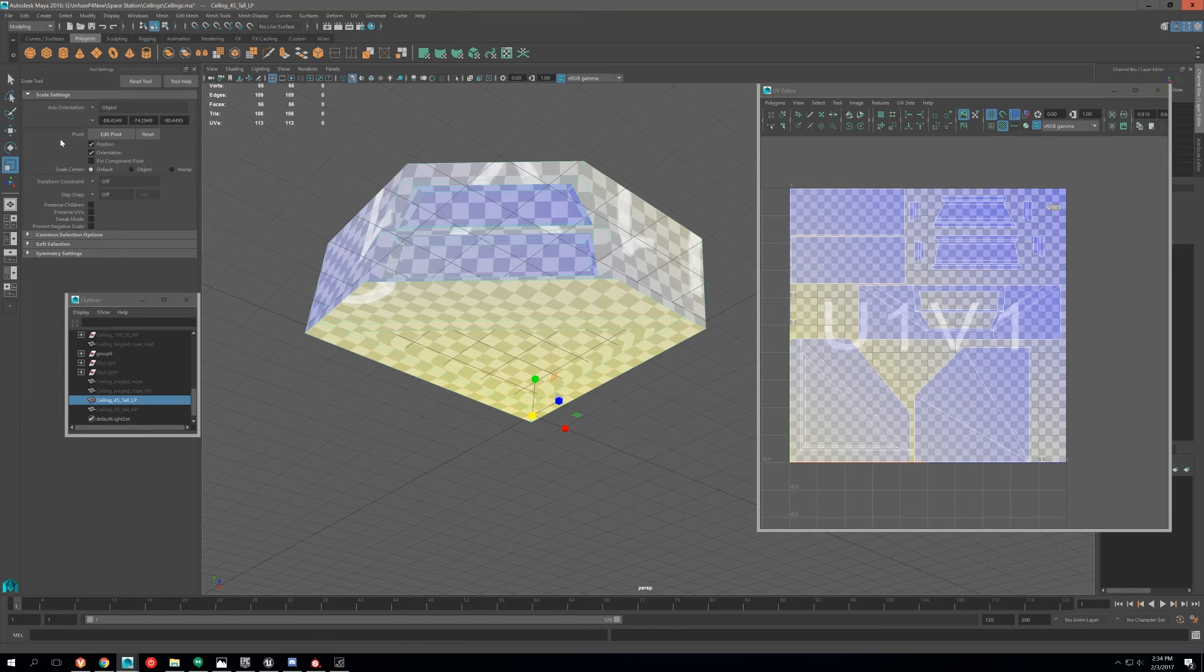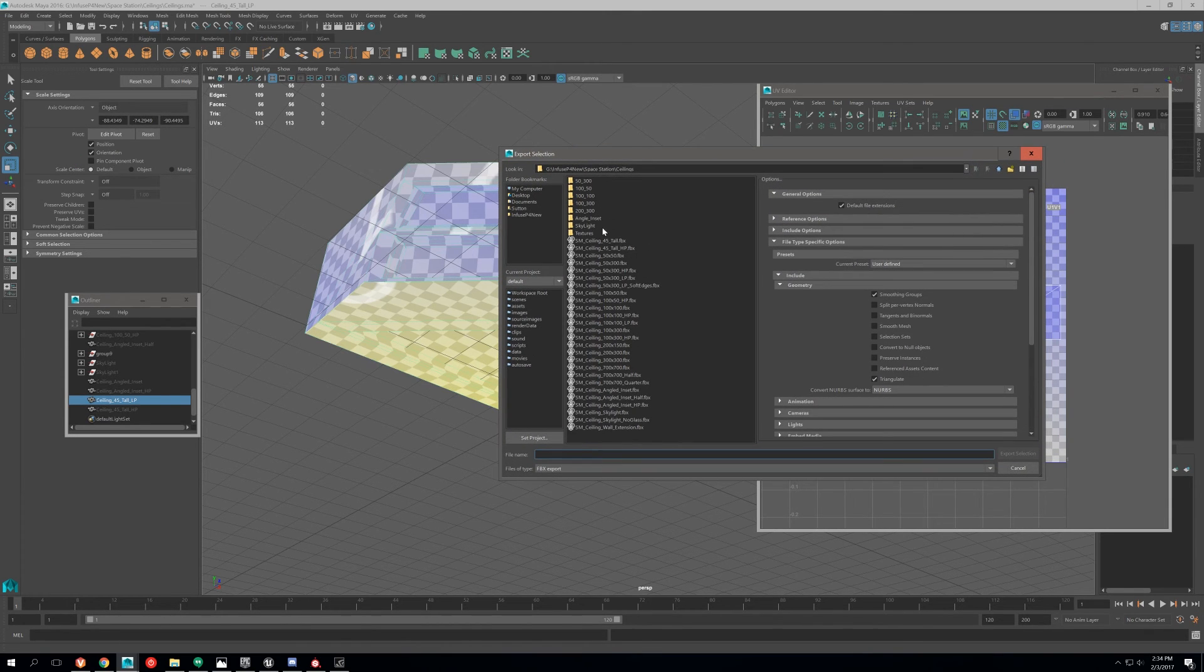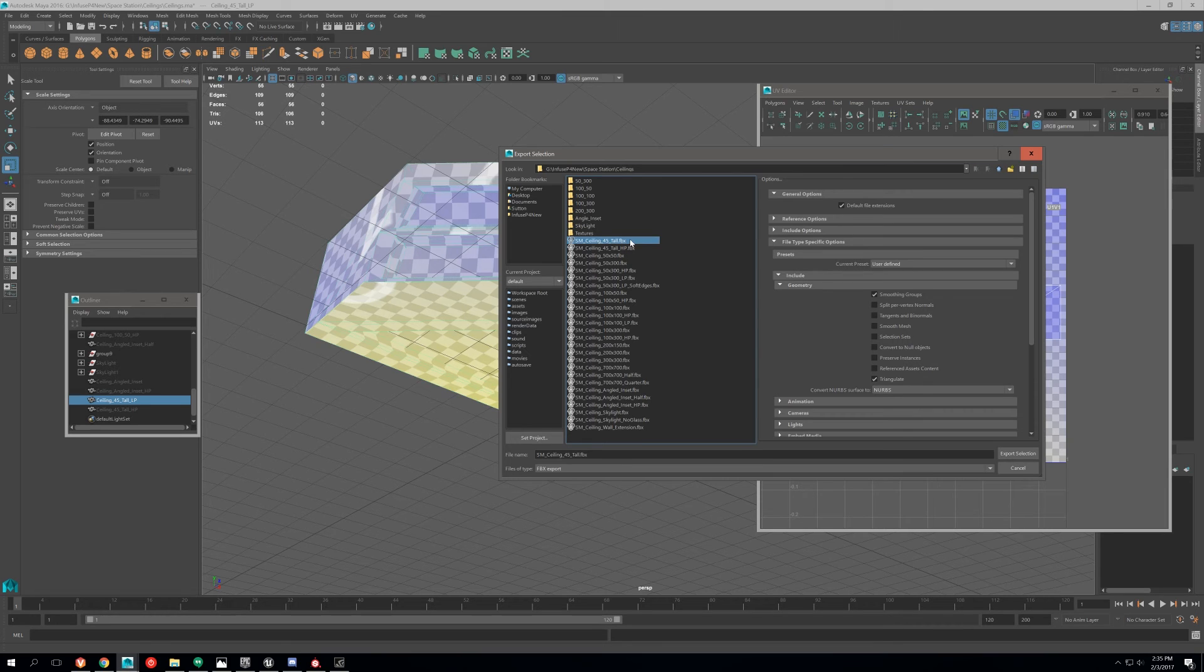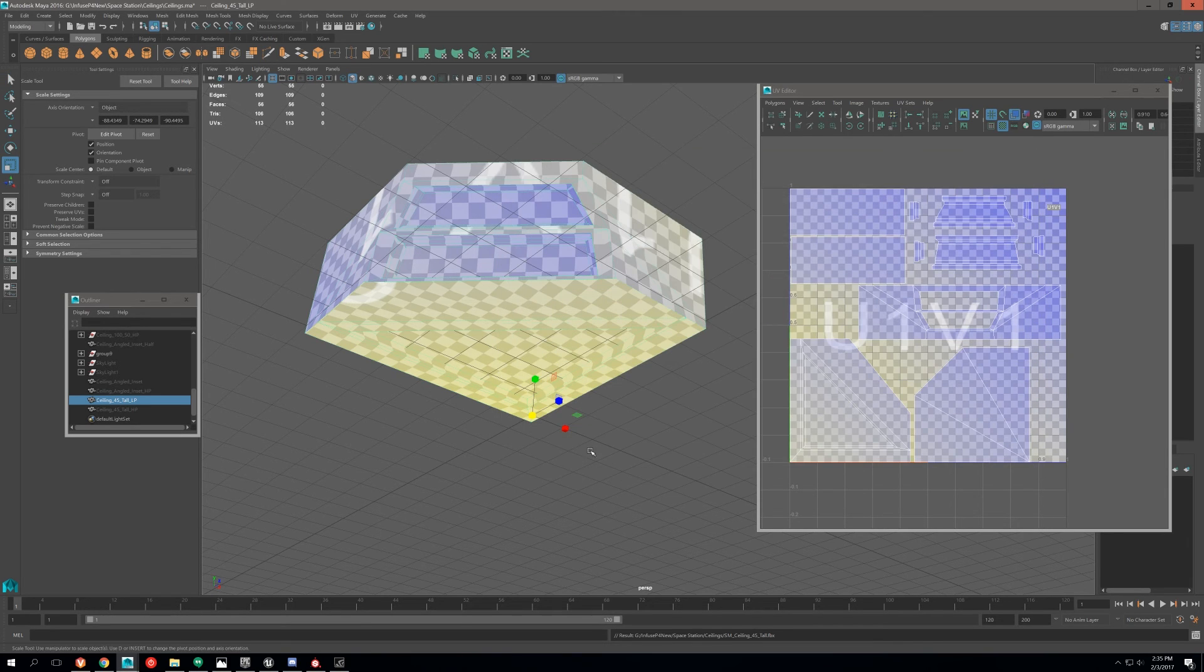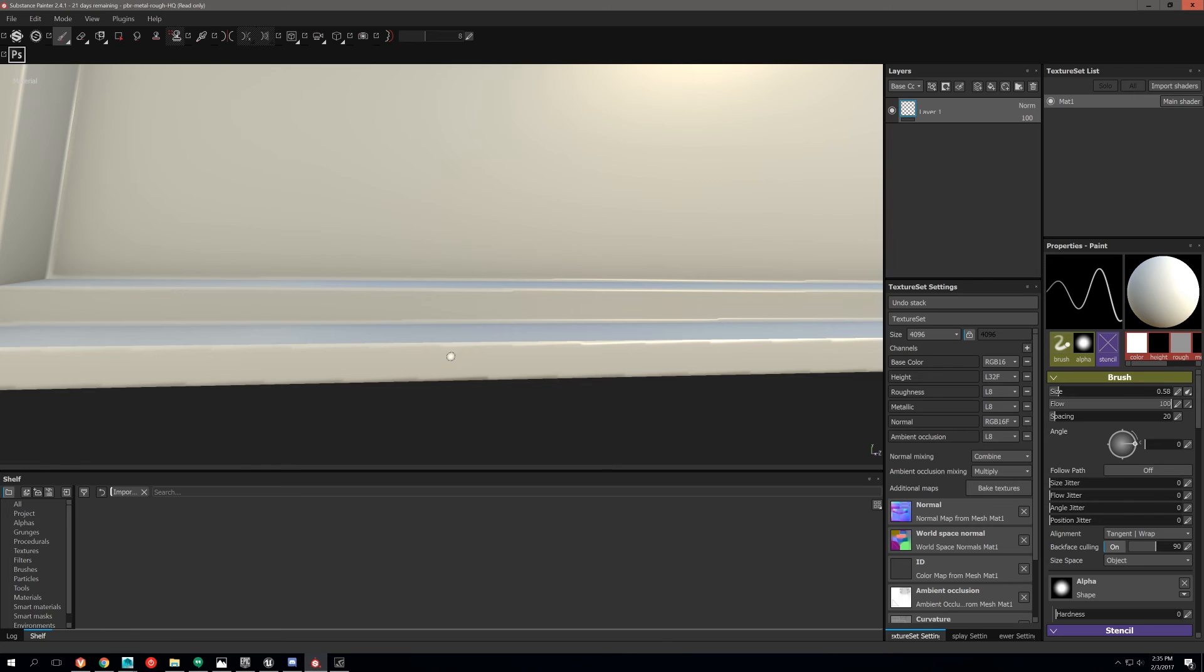So we're just going to export this. If you need guidance on exporting and setting up your mesh, preparing your low-poly mesh for baking in Substance Painter, then check out my other video on that.